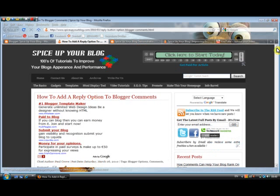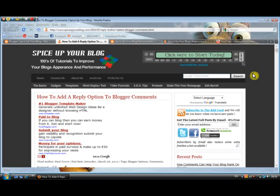I will leave a link directly to this post under the video. So if you're looking under or beside the video in the description, you'll see a link that will bring you directly to this post. Or you can just head to spiceupyourblog.com, use one of the search options and search for the post — search for 'reply option to blog comments' and you'll find it quickly enough.